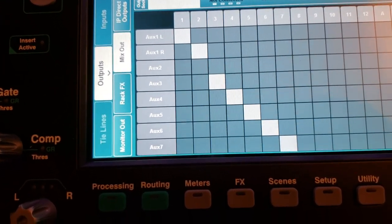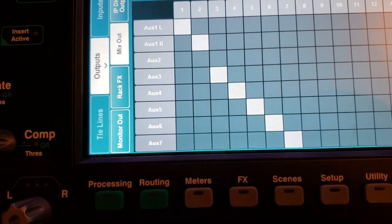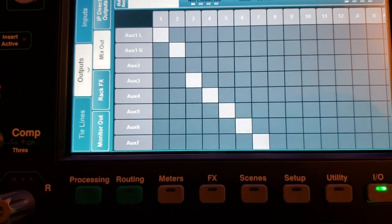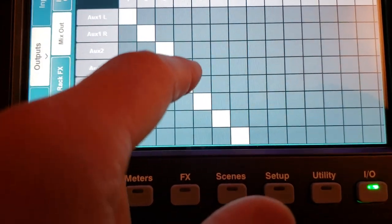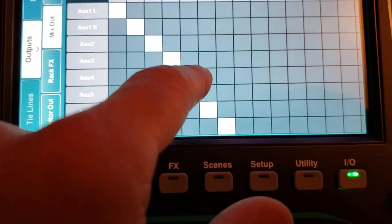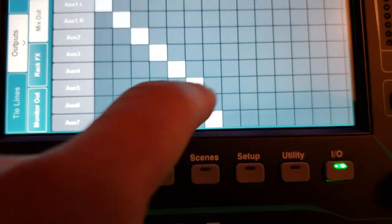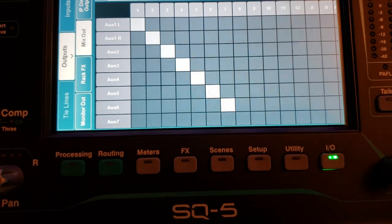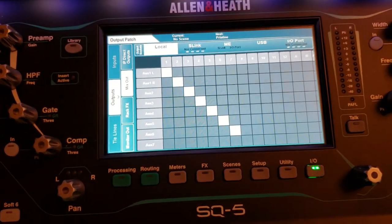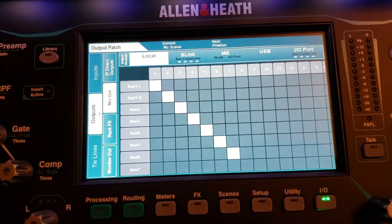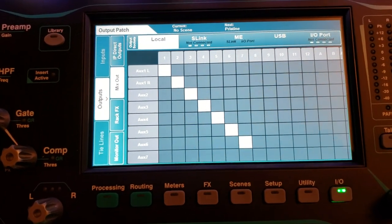And here you see aux 2 actually has no send. So I'm going to have to do that and so on. Okay.